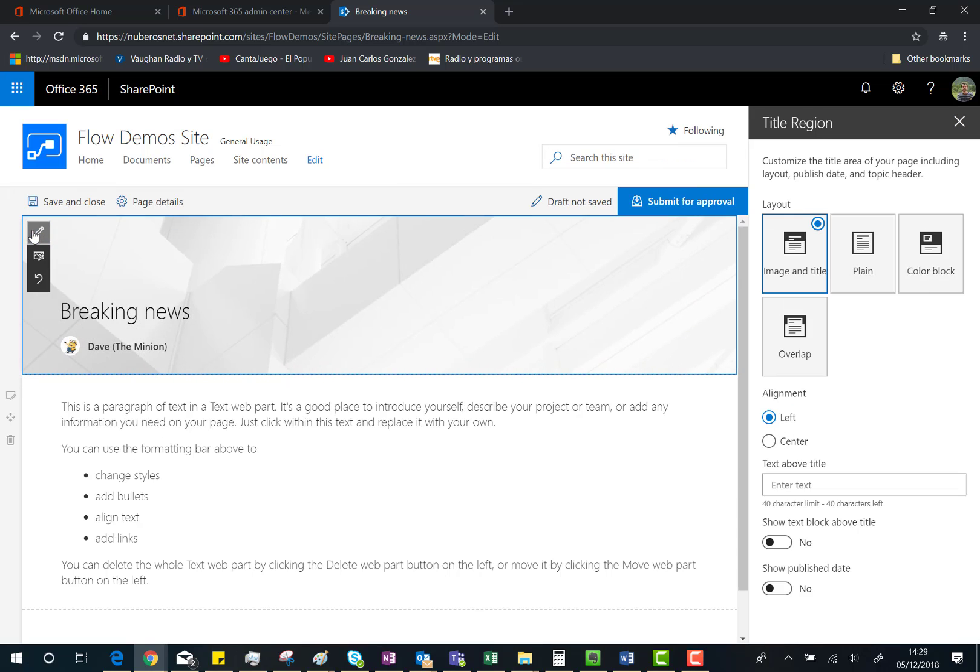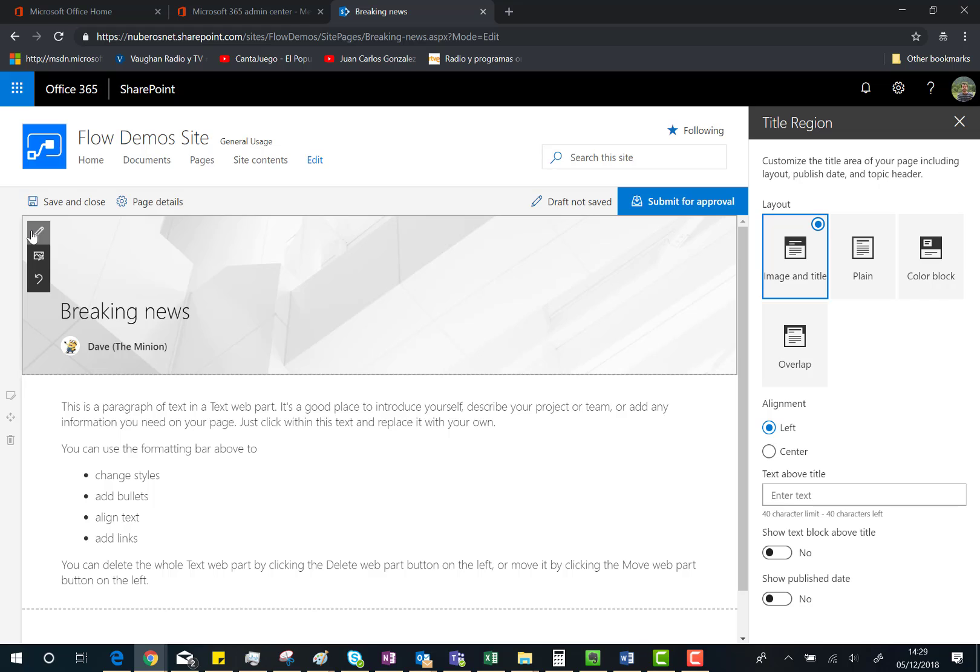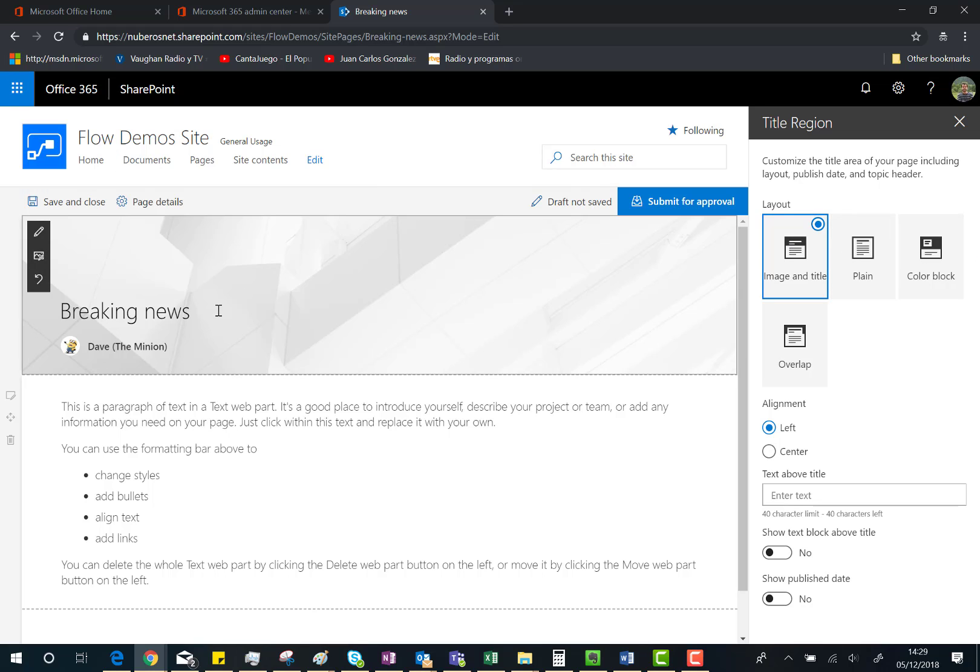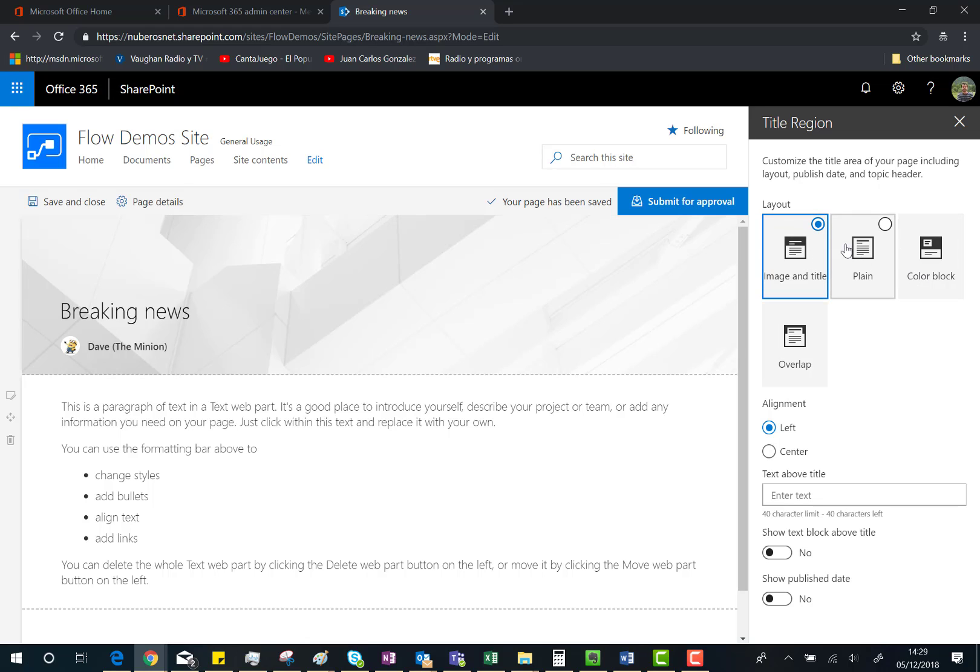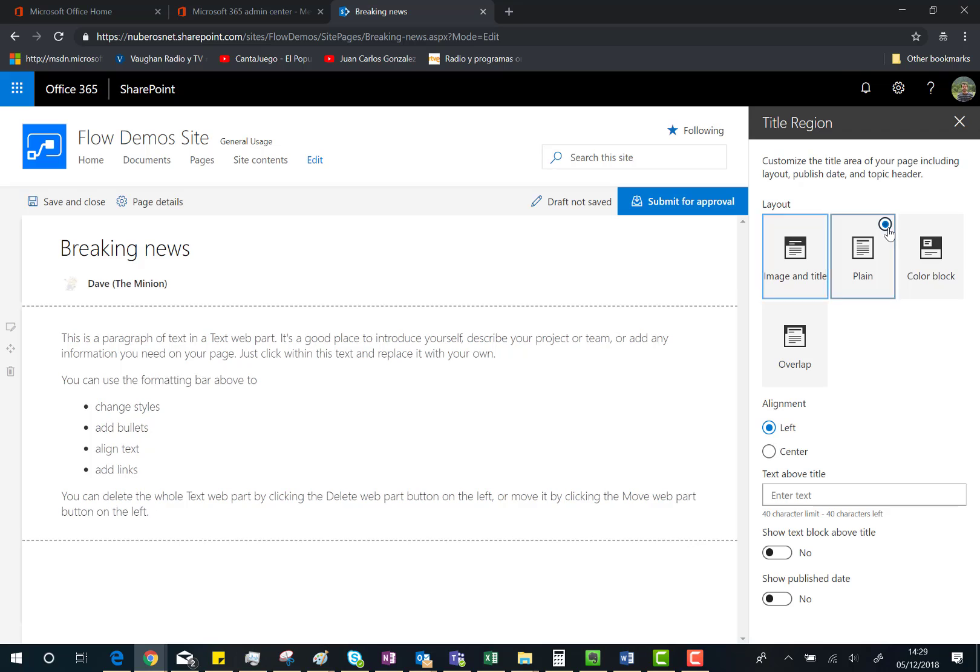thing we have for customizing modern SharePoint Online pages. You can choose between four different layouts. The default one has a background image and title. We can choose Color Block, which means